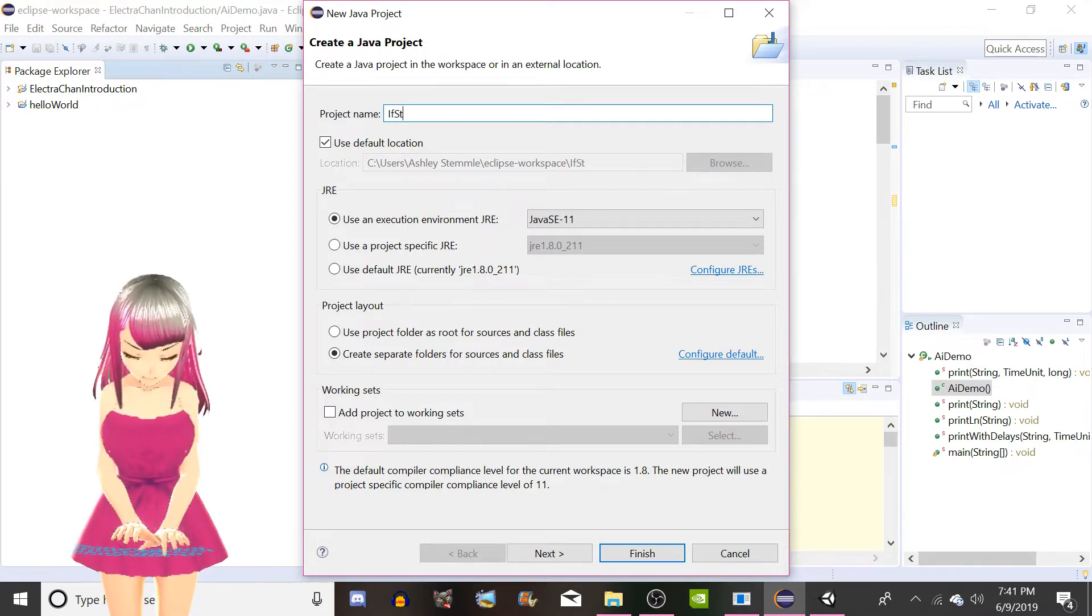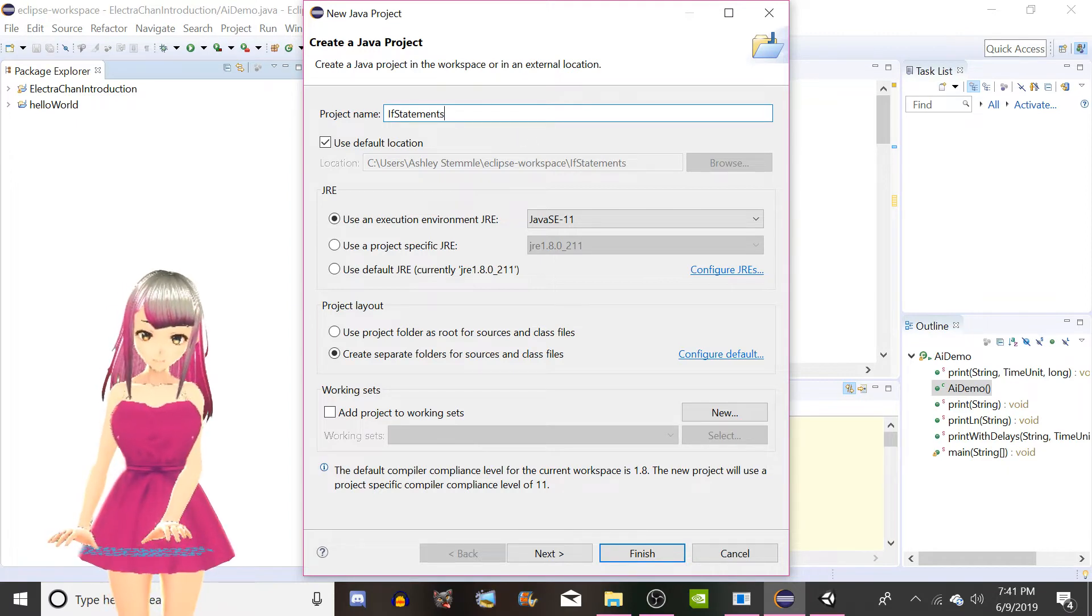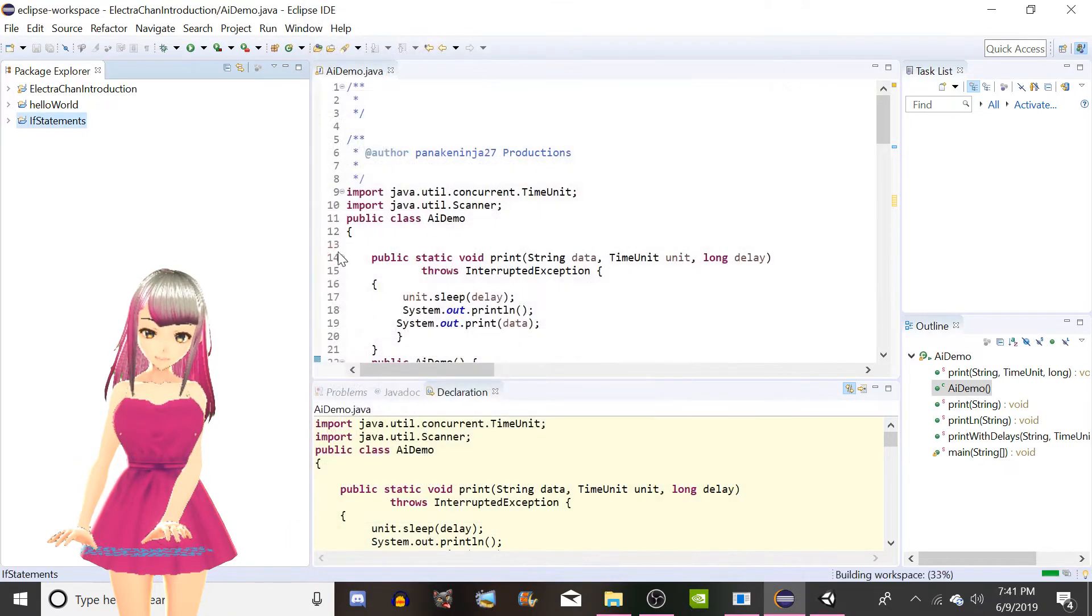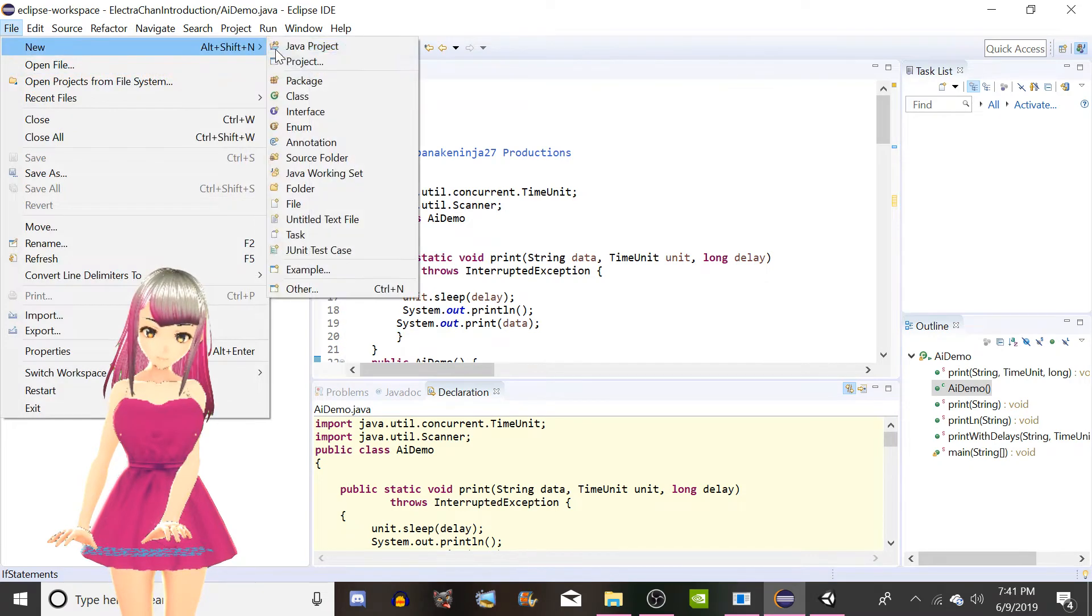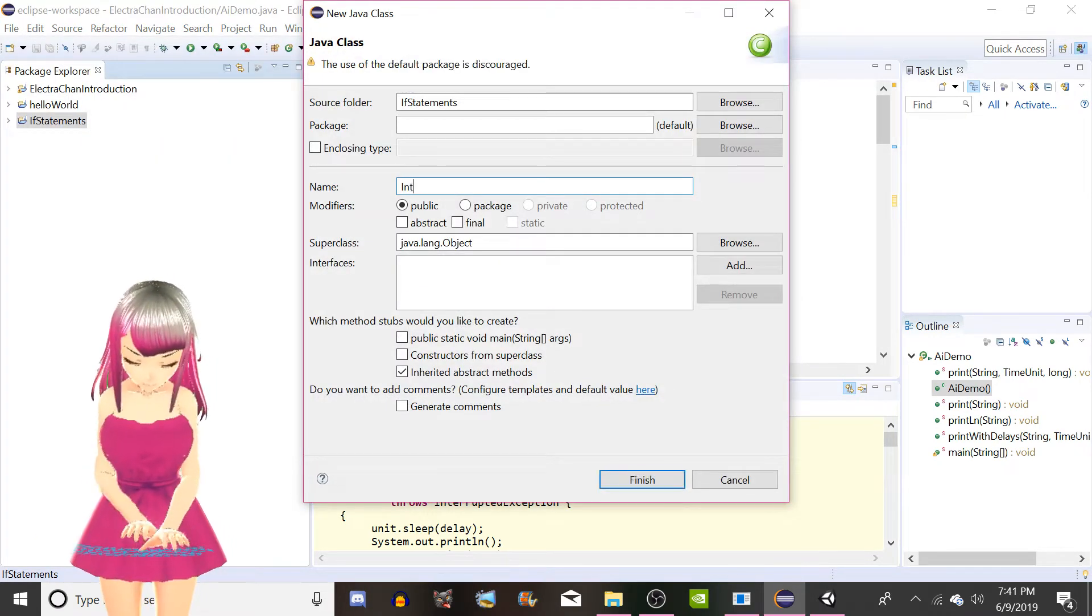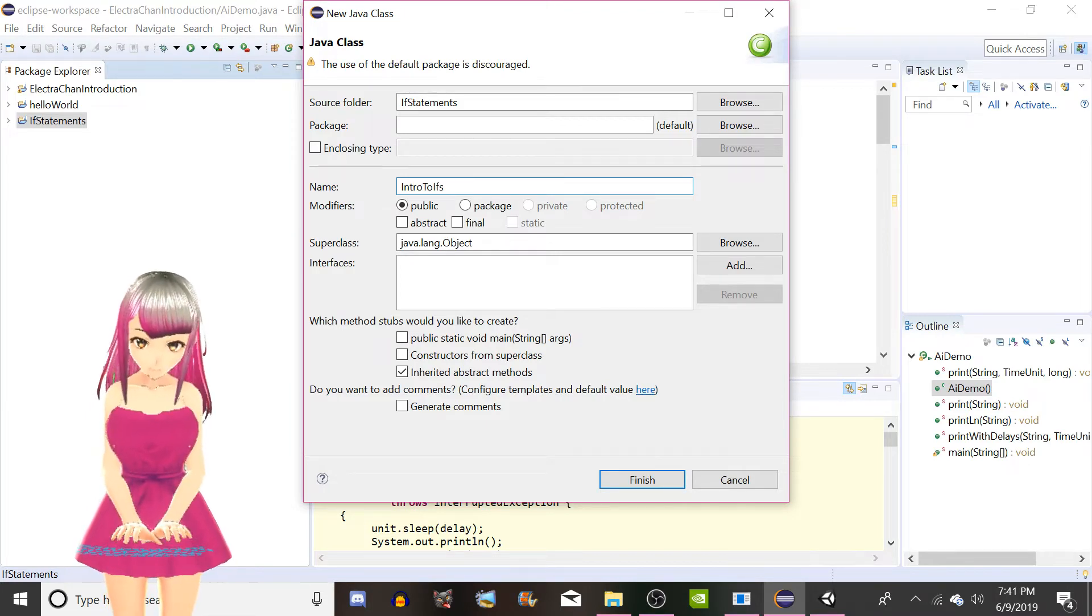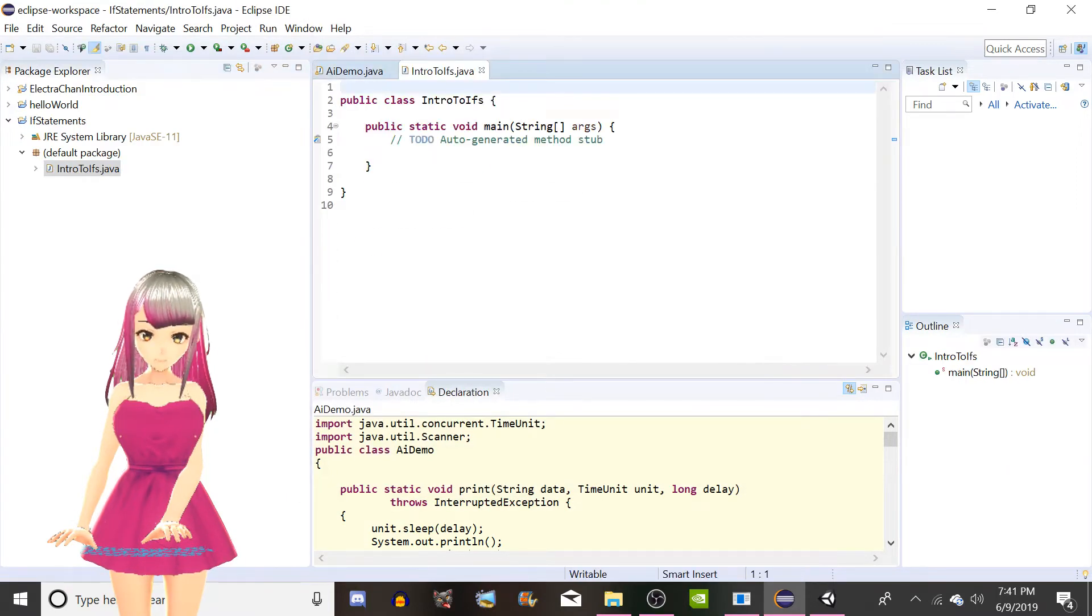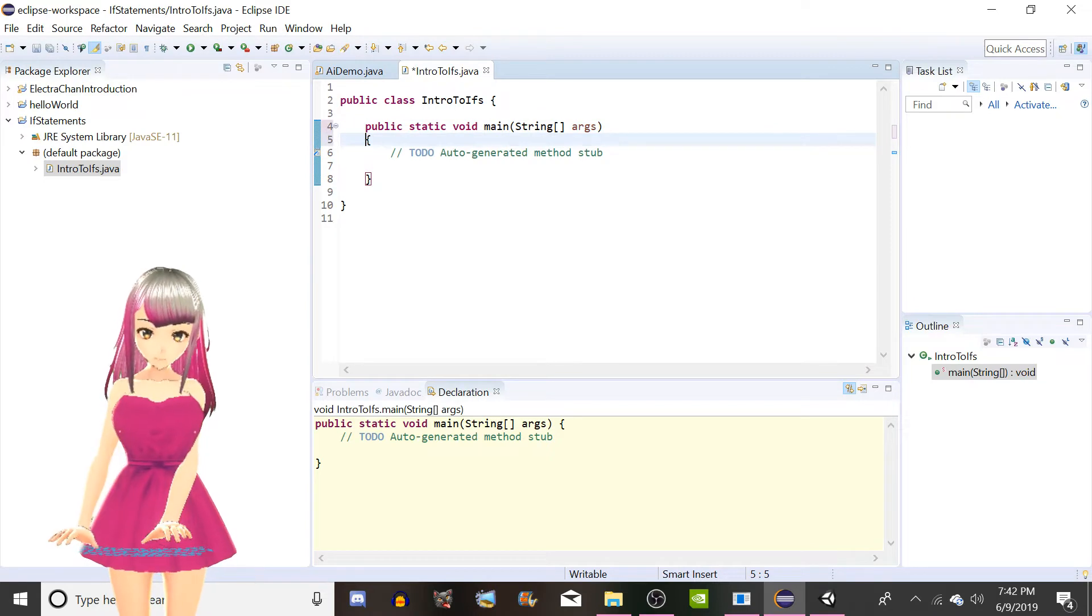Alright, so what we're gonna do here, we're gonna create a new Java project. Today we're gonna be talking about the if statement. So we're gonna go if statements. I don't really care if it's spelled right or not. I'm gonna make a new class.